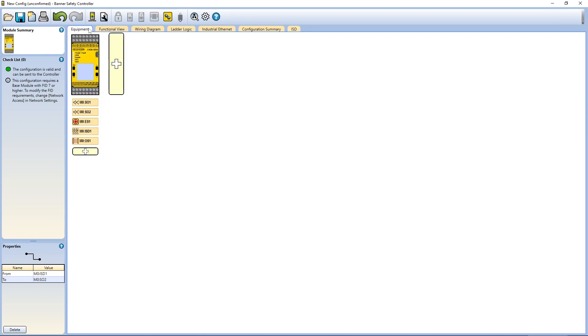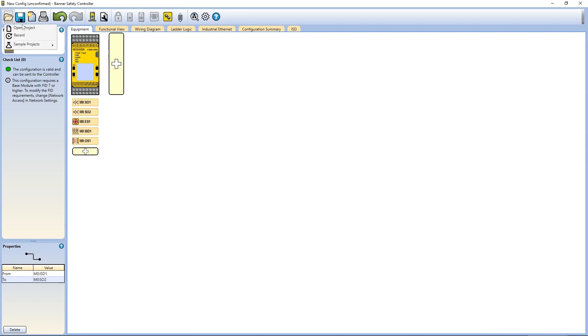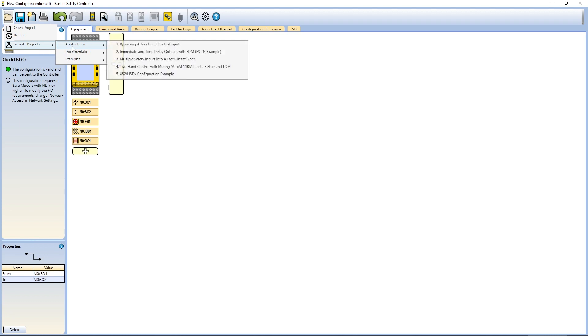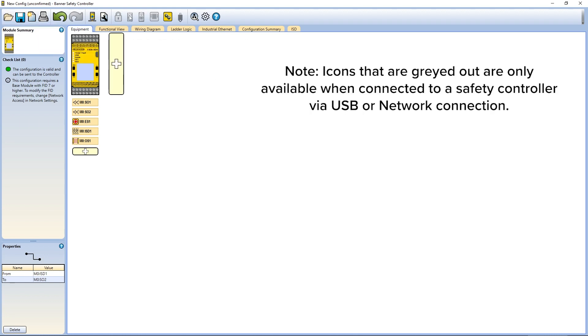The last thing to take note of is the toolbar at the top of the software, which provides various important functions for finalizing your controller's configuration. You can save your configuration to your PC, open previously saved or example configurations, read the configuration from a controller, write the new configuration to a controller, and much more.